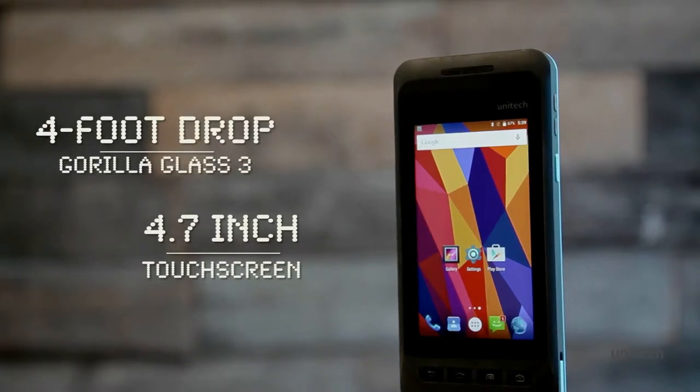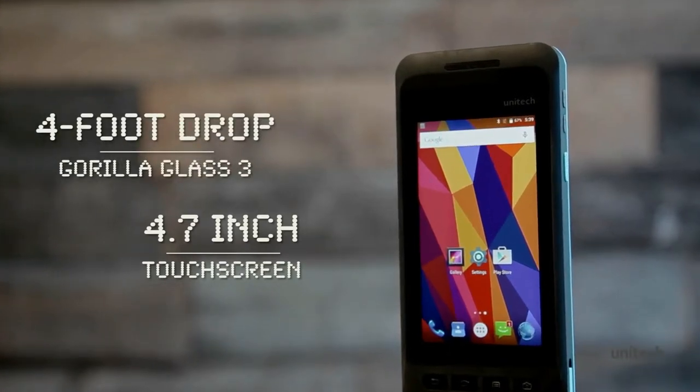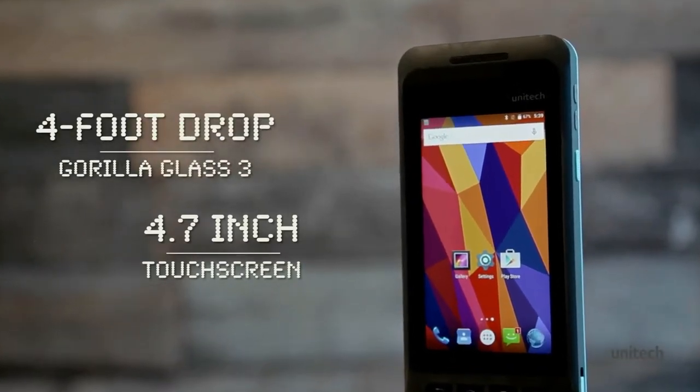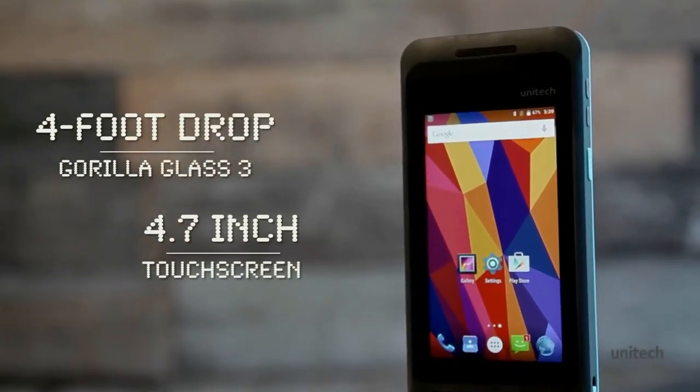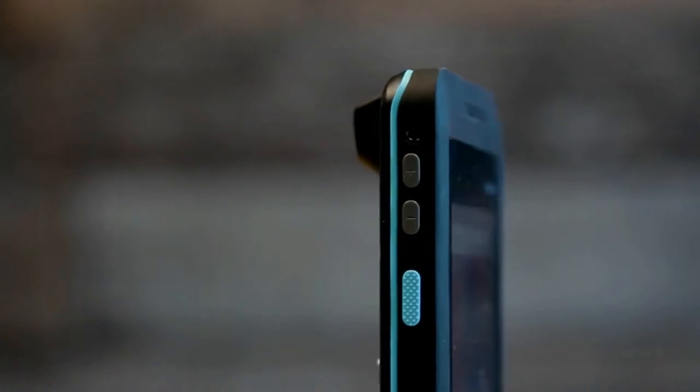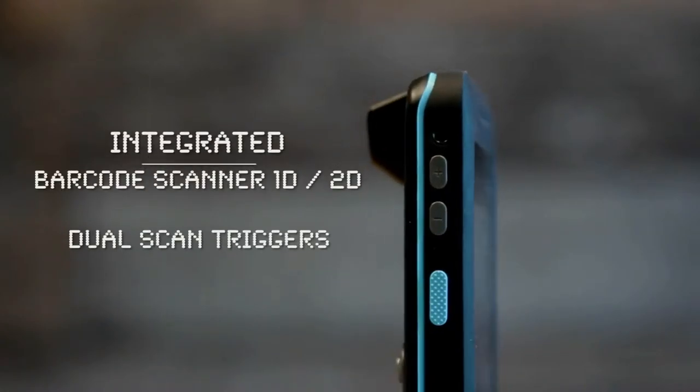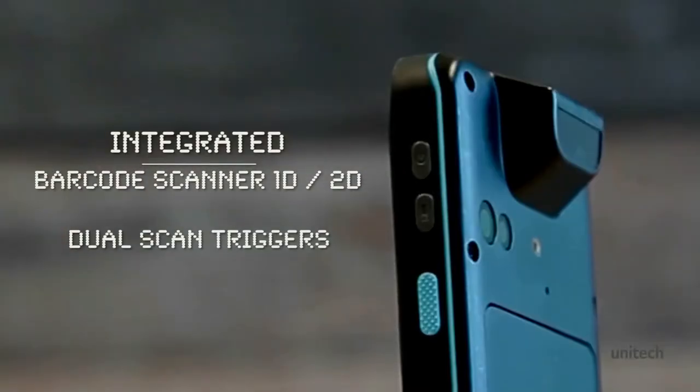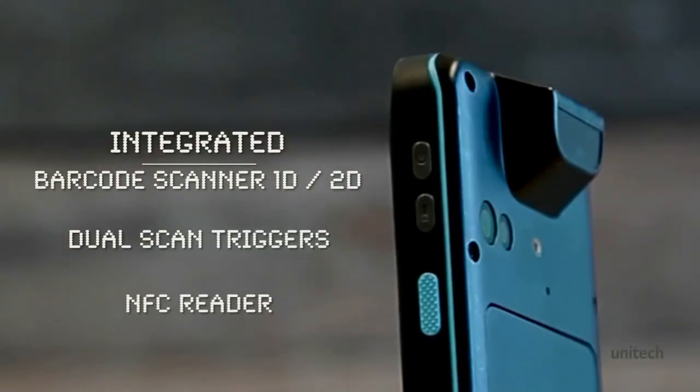that withstands four-foot falls and is completely sunlight readable. Enjoy data collection tools such as a top-of-the-line barcode scanner